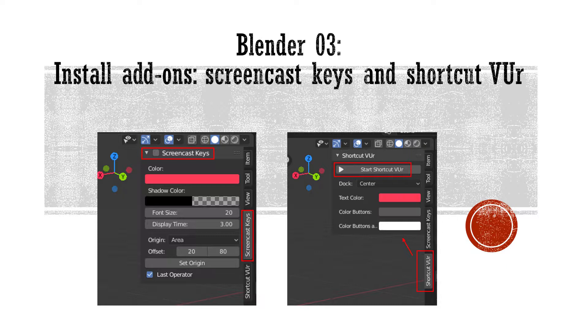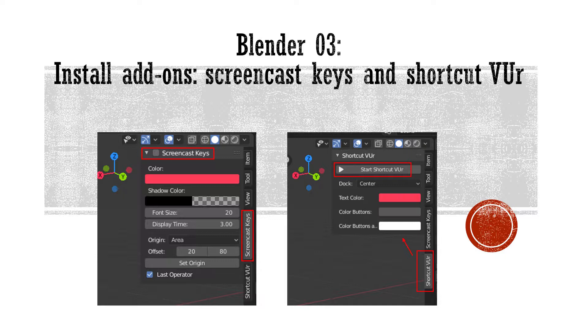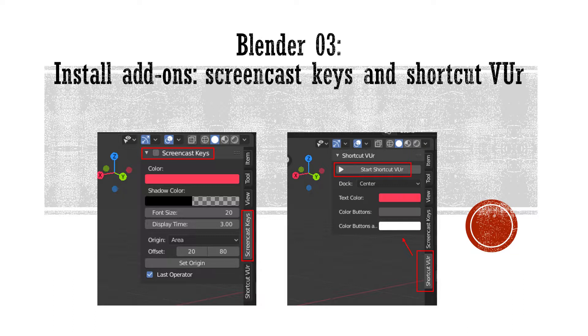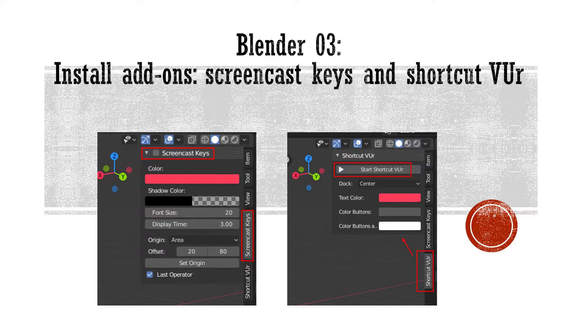After having prepared the last tutorial on creating a simple chair 3D model, I realized that if the key pressed and the mouse clicked actions could be displayed on the screen, it would be quite helpful, as I have seen on other tutorials on Blender.